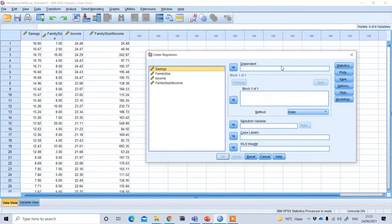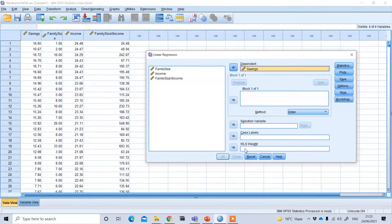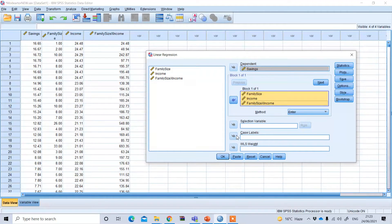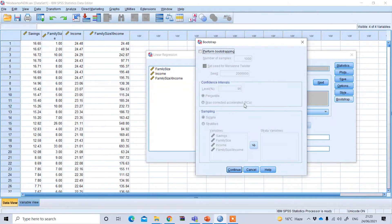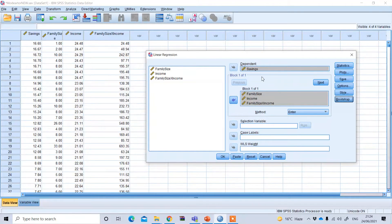Under the Linear Regression option, set your dependent variable to saving and move it to the dependent slot. Under the block option, put all your other predictors: family size, the moderator (income), and the interaction term. You can also enable bootstrapping as an additional option. Press OK.